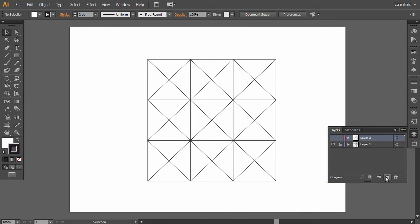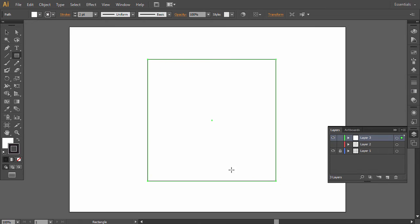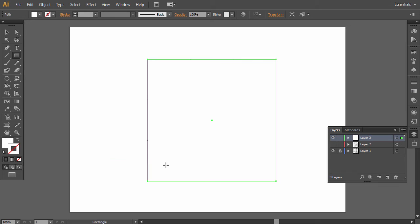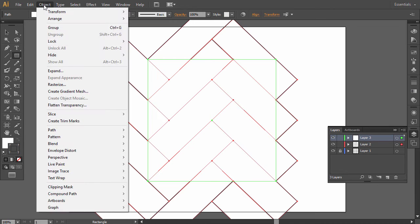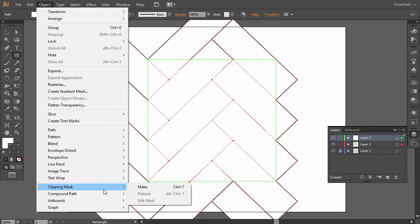Create a new layer and draw a square over the original one. Remove its stroke. Show the lower layer and select all. Then go to Object, Clipping Mask, Make.